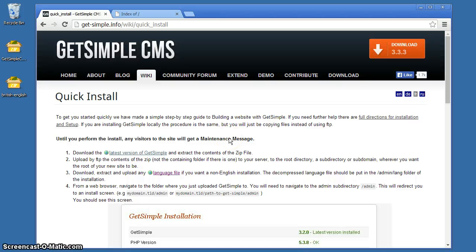Welcome, my name is Timbo. I'm going to show you how to do a quick and trouble-free installation of GetSimple CMS on a web server.